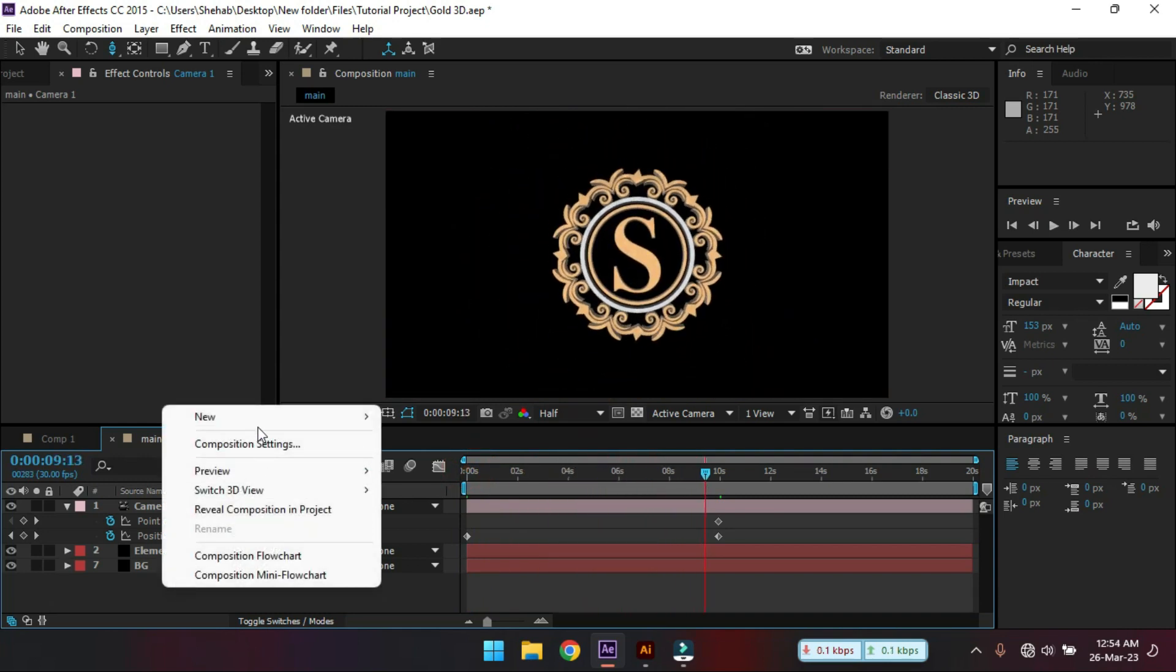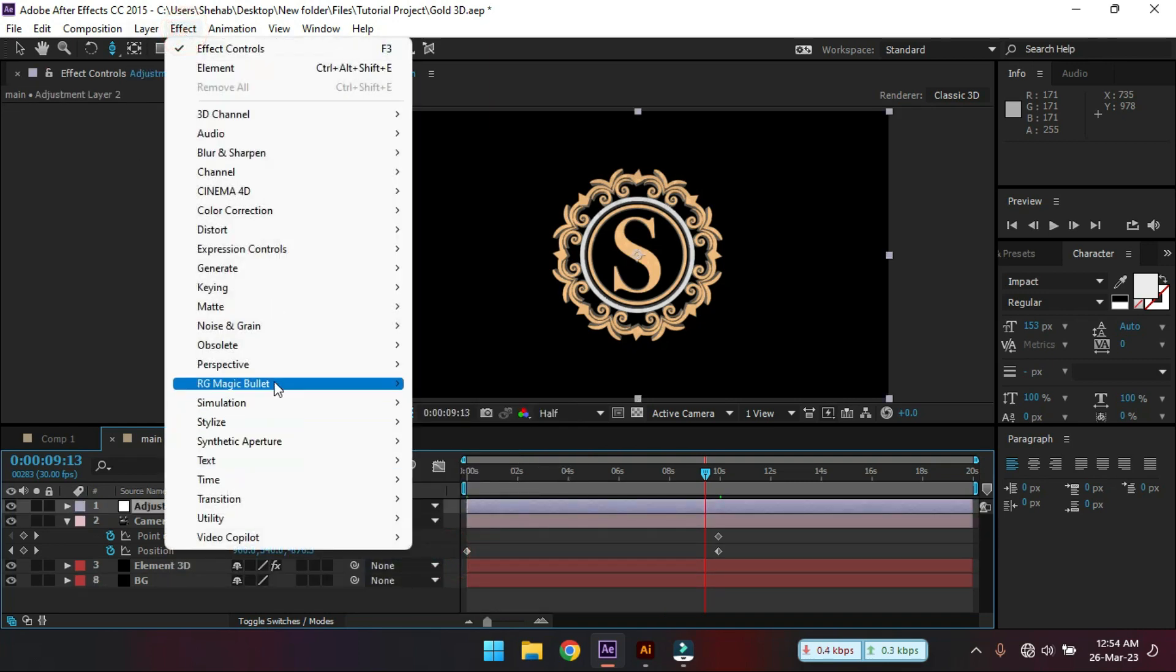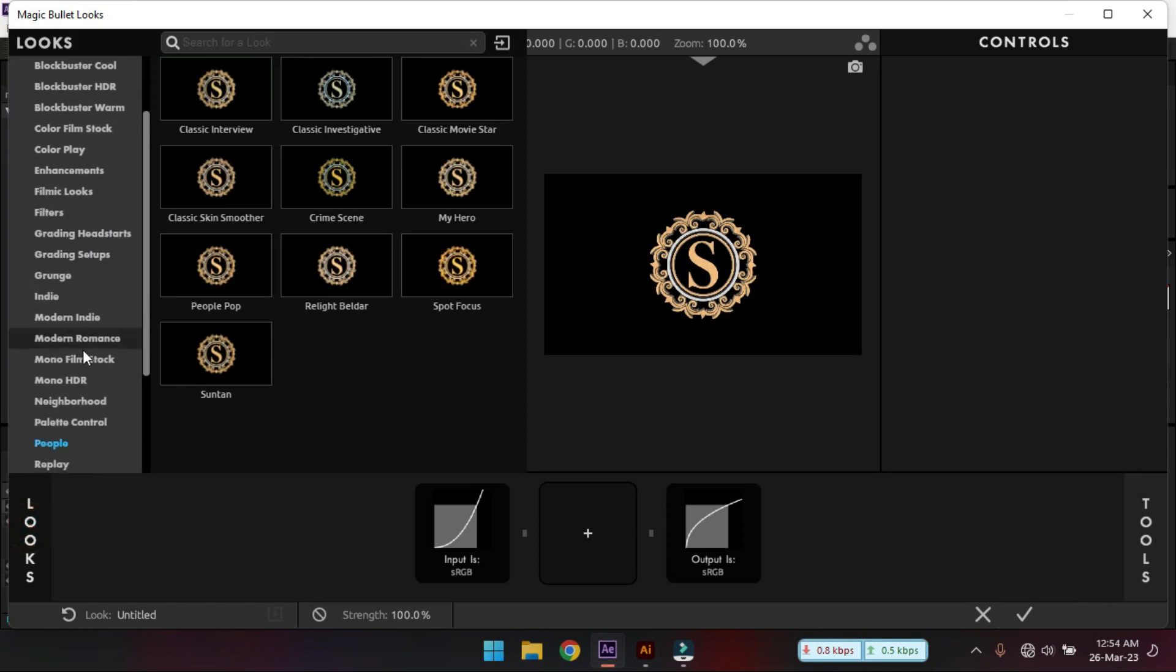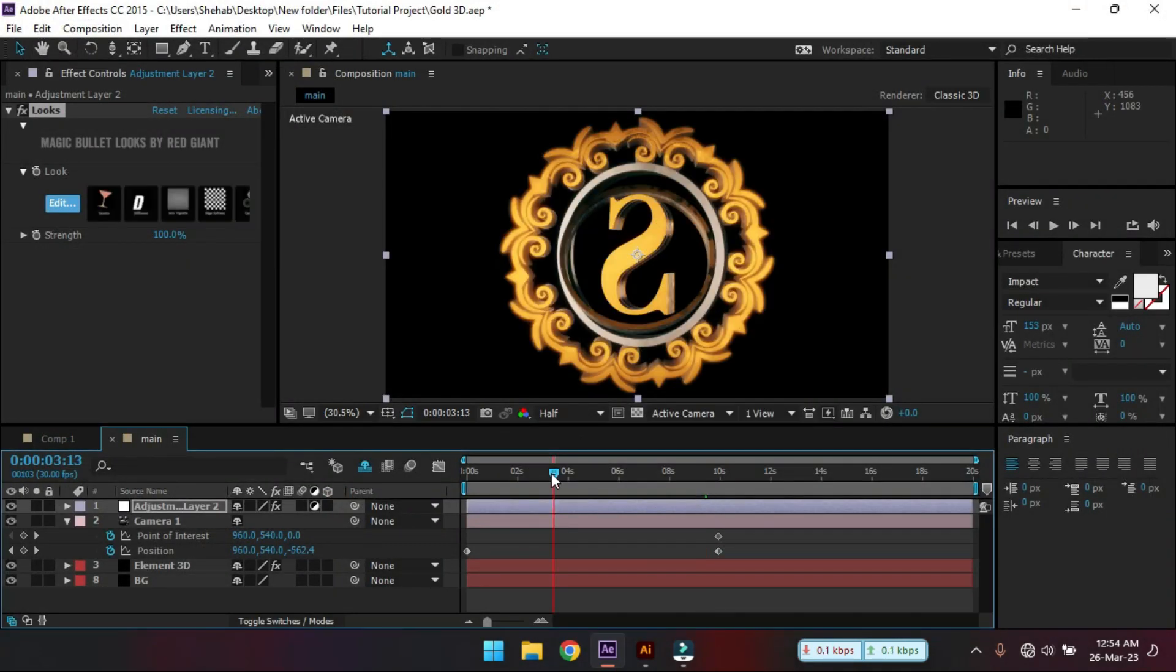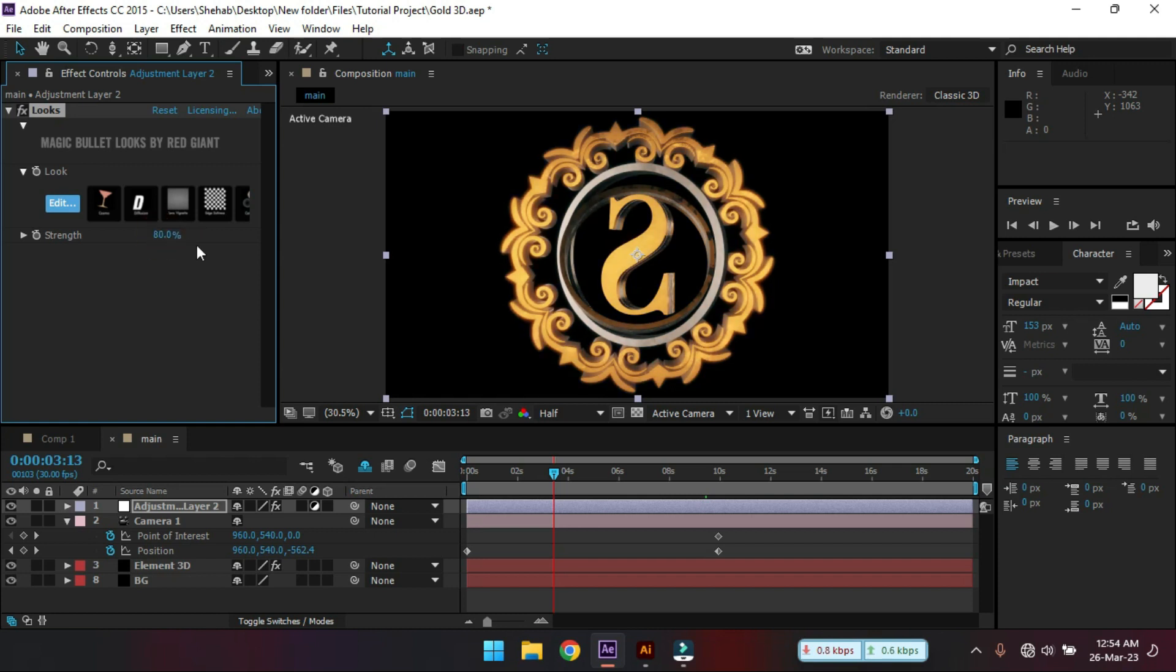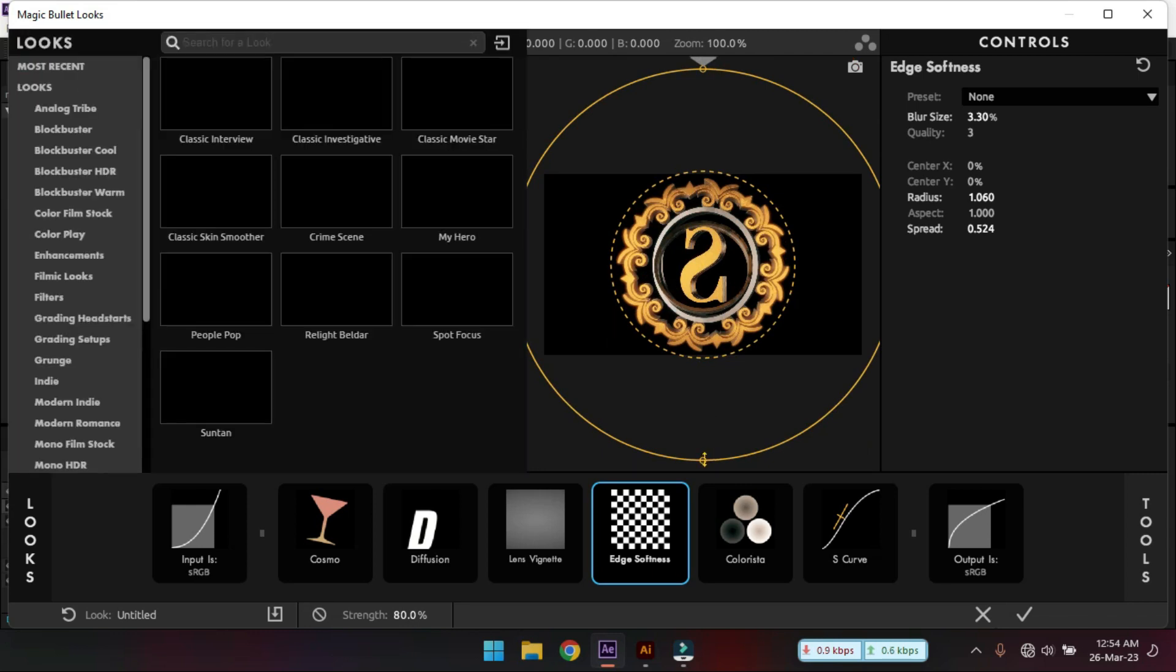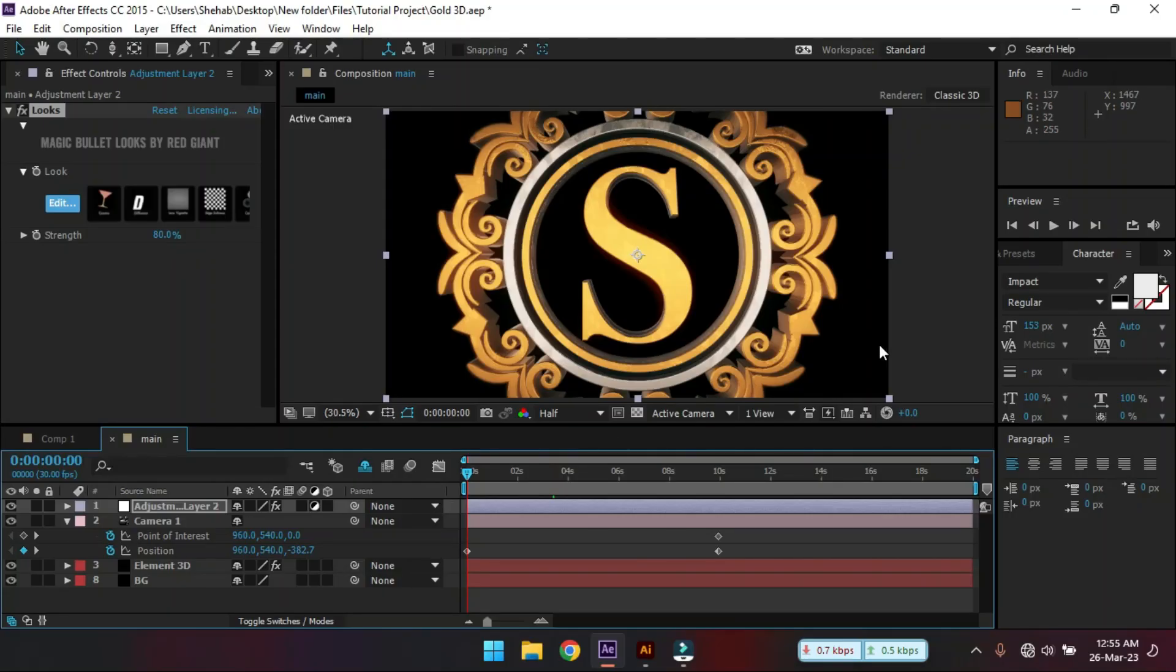Now let's create an adjustment layer. Then go to effects and select Magic Bullet Looks. Click here. And from here select people. And then select spot focus. Hit OK. Let's change this trend to 50%. Click and edit. Let's make it something like this. Okay. Now let's see the preview.